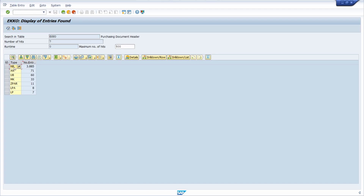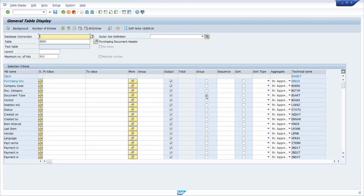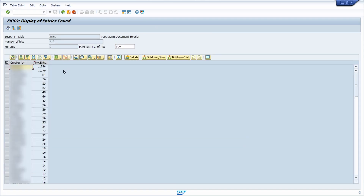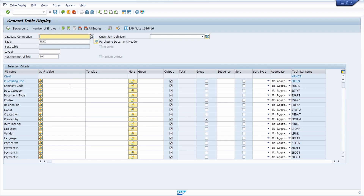For example, you can see which document type has the most purchase orders. You can also check which person has created the most purchase orders — set the group checkbox on the ERNAM field (the creator of the purchase order), execute, and then sort it to see which SAP user has created the most purchase orders. You have a lot of analytics possibilities within here.